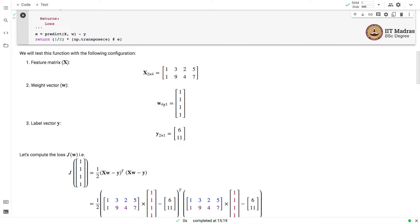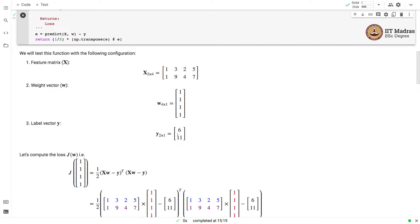The weight vector has got four weights, each one initialized to one. We use a label vector of shape 2 containing two entries. The first entry corresponds to the label of the first training example and the second entry corresponds to the label of the second training example.